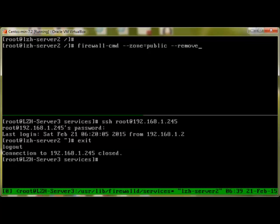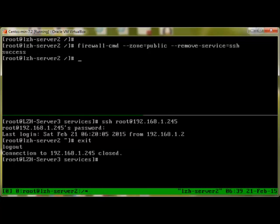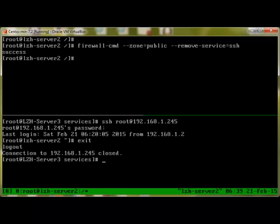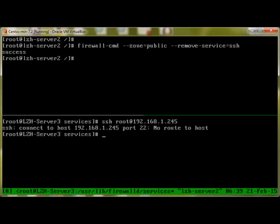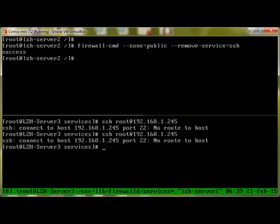Now let's go to server 3 and try to SSH this time. We can see it says no route to host.